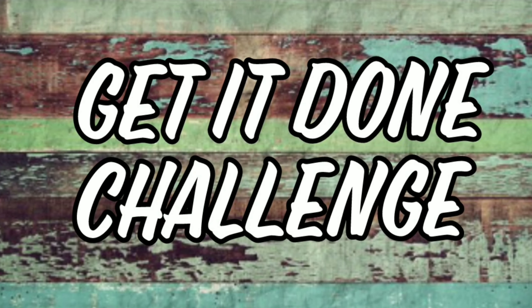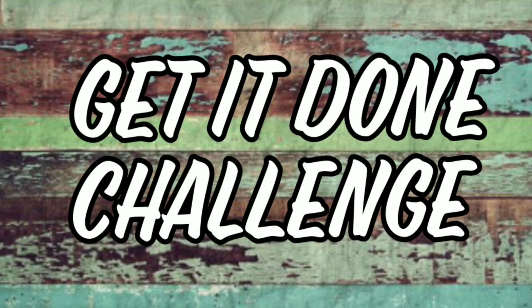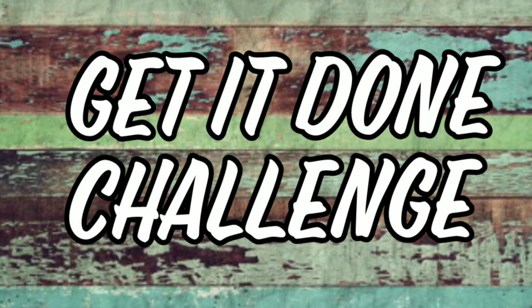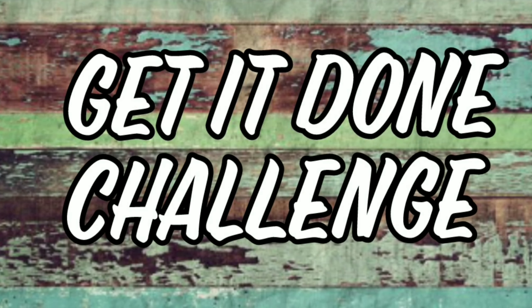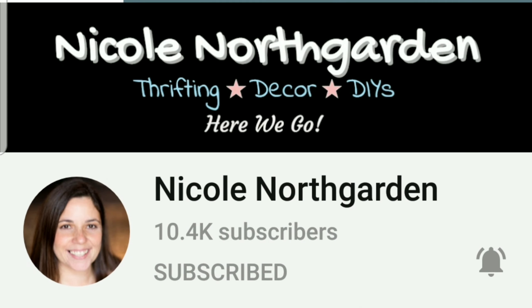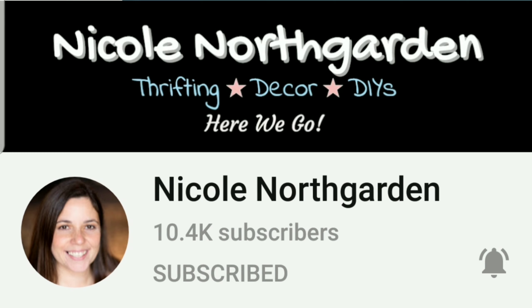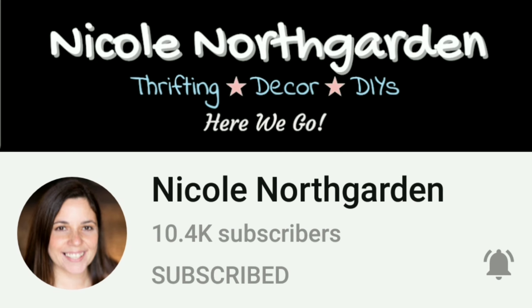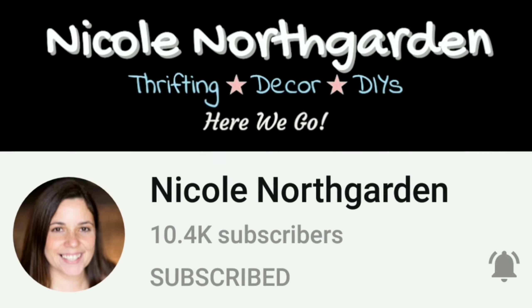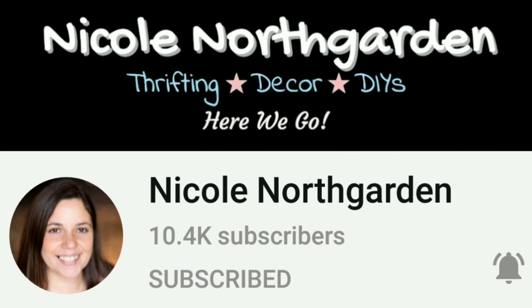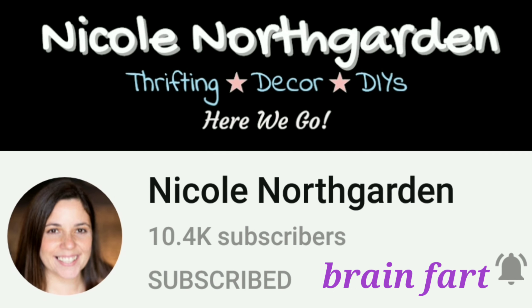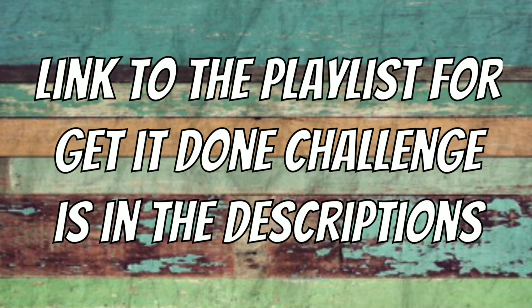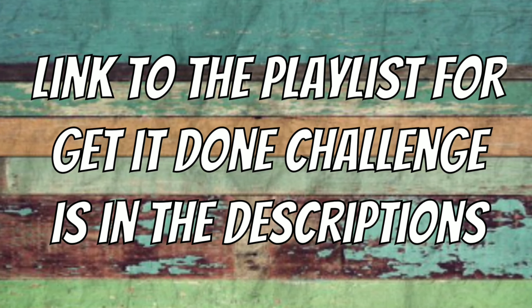So I'm going to be attempting this with the Get It Done Challenge that's hosted by Nicole Northgarden. She's challenged us to take a project around the house or even a favorite recipe that we've been wanting to try and just get it done. If you're not familiar with Nicole's channel, I'll be leaving a link to her channel.